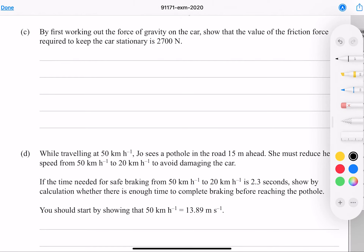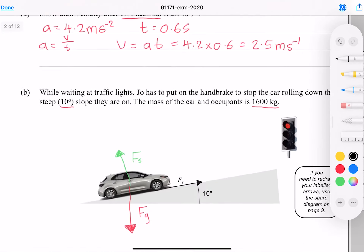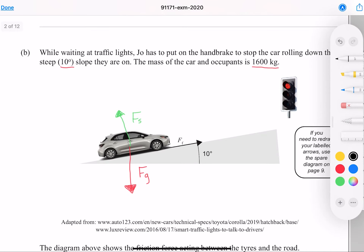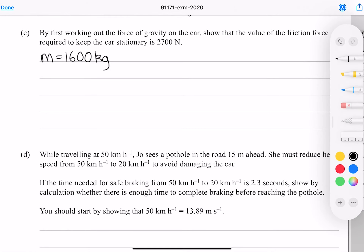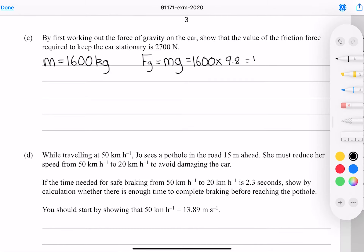The 10 degrees is the angle between gravity and the support force. By first working out the force of gravity on the car, we show the friction force required to keep the car stationary is 2,700 newtons. The force of gravity is mass times the acceleration due to gravity: 1,600 times 9.8, which gives me 15,680 newtons.